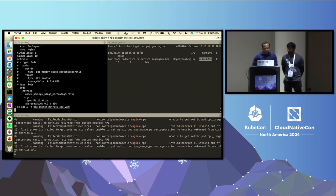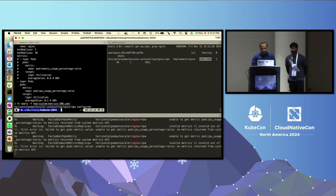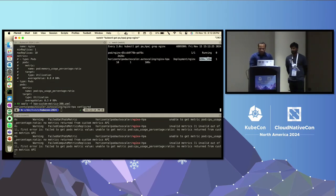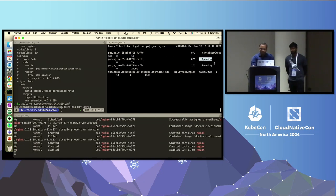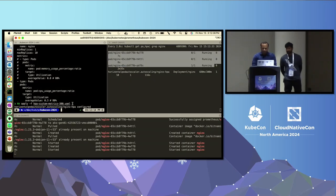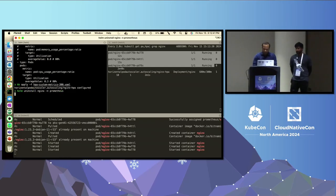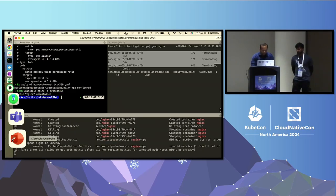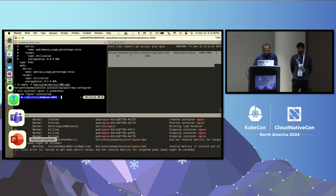You can configure the scale-down and scale-up threshold as needed based on your needs, which is available on the HPA. Now I've modified to 300 millicores — you would see new pods coming up soon. Yes, scaling is happening and you can see new pods coming up here. This is how we can use Prometheus Adapter to scale HPA.